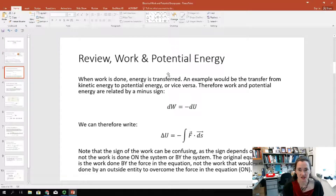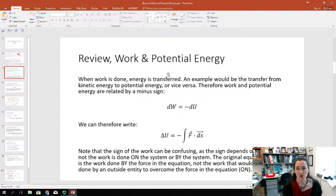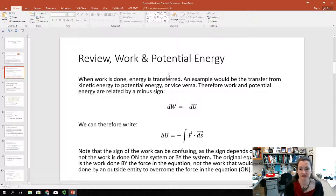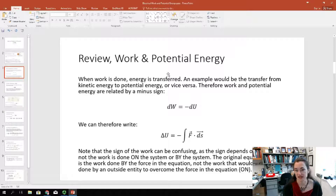Now, when work is done, energy is transferred. That comes from the equation. One example would be the transfer from kinetic energy to potential energy, or vice versa. Work and potential energy are therefore related by a minus sign: if work is done, that's equal to the negative of the change in potential energy. So we can write the change in potential energy delta U as equal to the negative integral of F dot dS.